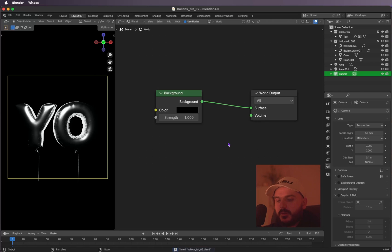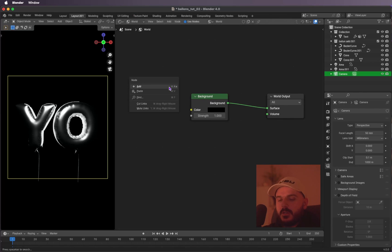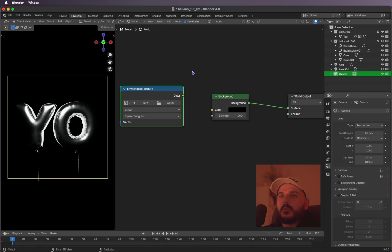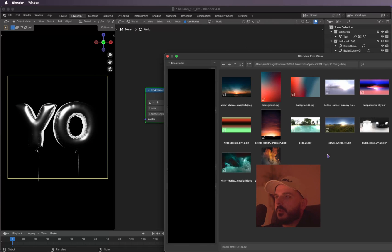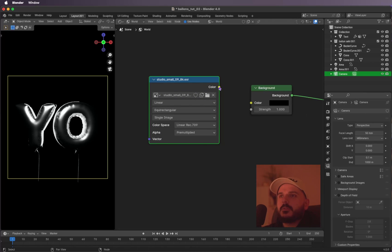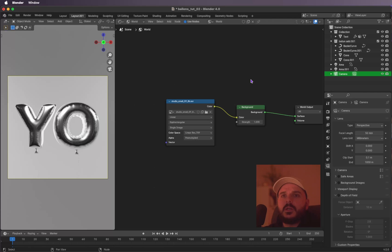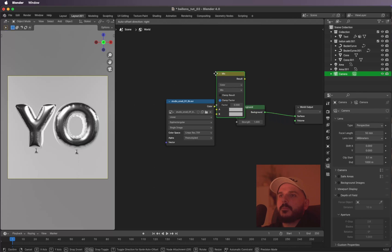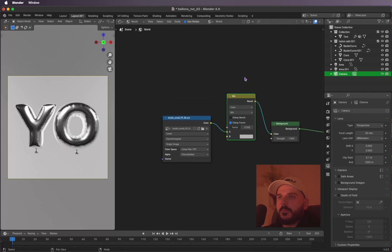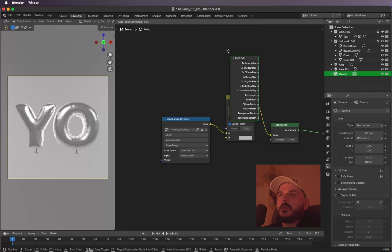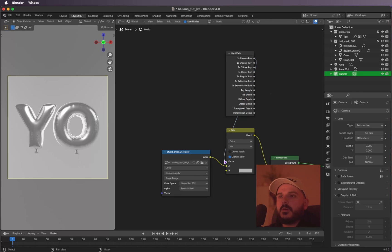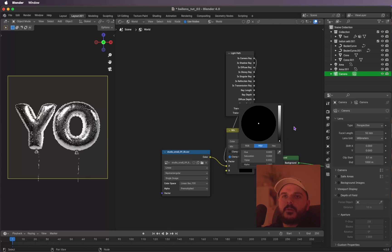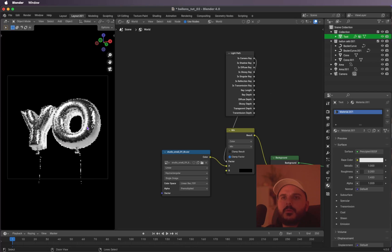Let's add an HDRI. In the World settings, hit Shift+A to add an Environment Texture. Open up an HDRI — I'm choosing a black and white HDRI and connecting it to the background color. To keep the background black, I'm using a Mix Color node and a Light Path node, connecting the Camera Ray to the factor. Now you can change the background color to black while still using the HDRI for lighting.